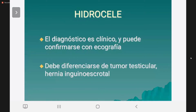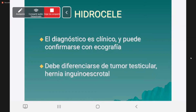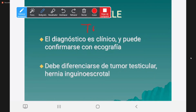¿Cómo hacemos el diagnóstico? El diagnóstico es simplemente clínico de entrada. Hay que diferenciarlo de un tumor: primero, tratando de pellizcar la vaginal, que no se puede pellizcar clínicamente. Segundo, hay un método muy simple con una linternita que se llama transiluminación. Si transilumina, es líquido; si no transilumina, es sólido y entonces es un tumor. Con eso ya tienen un diagnóstico.